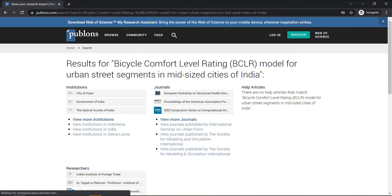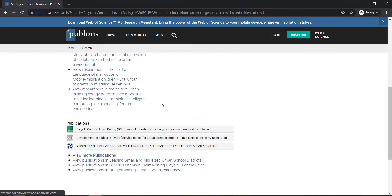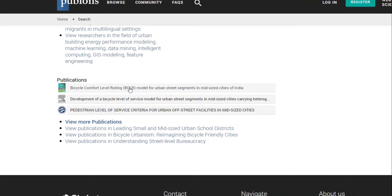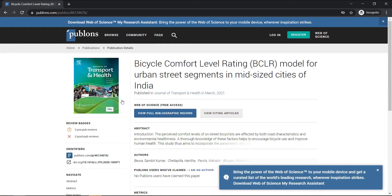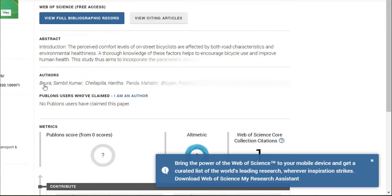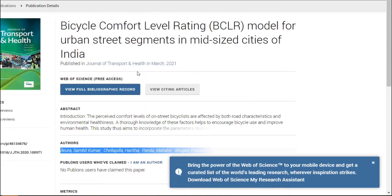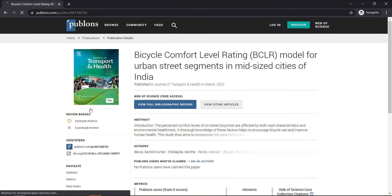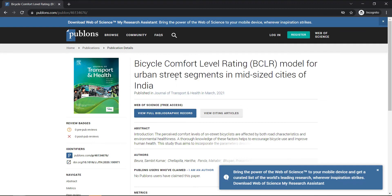The paper is 'Bicycle Comfort Level Rating Model.' If we scroll down in the publication results, we see exactly the same title. We click it and confirm that the authors shown here are exactly the same as the authors in our original paper. On the left-hand side, we see a Pablon link, which is the Web of Science identifier for this article. Clicking this confirms this paper is also indexed in Web of Science.